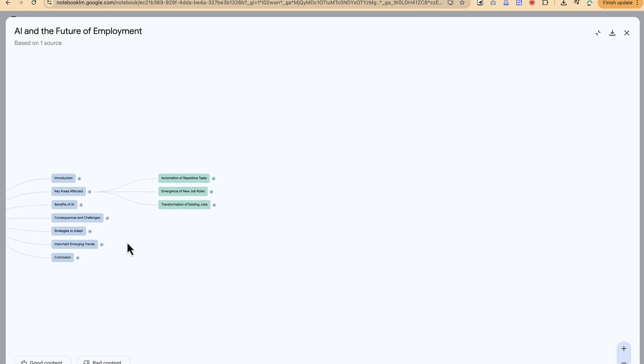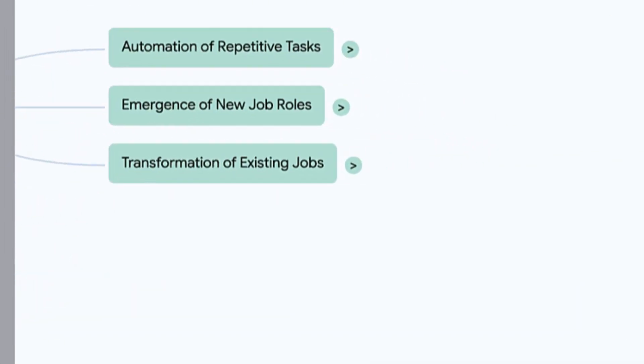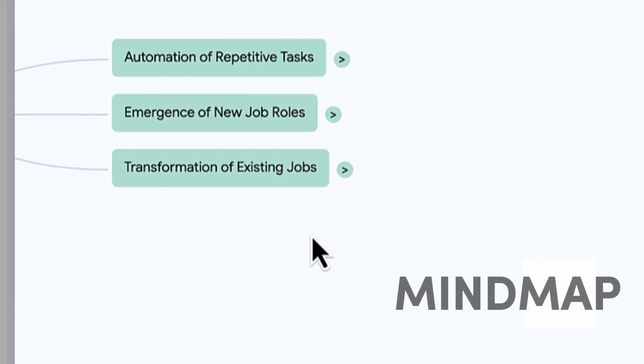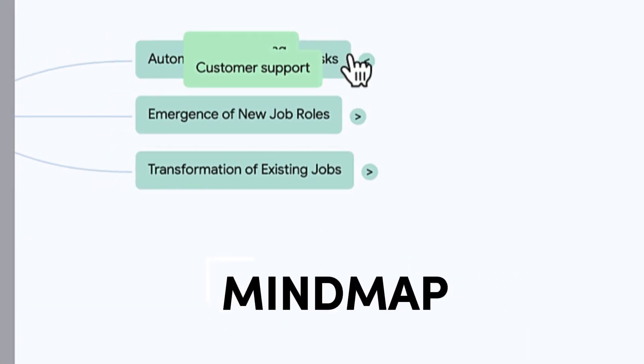Hello guys and welcome back to the channel. In this tutorial, we're going to learn how to create mind maps with the new feature in Notebook LM.